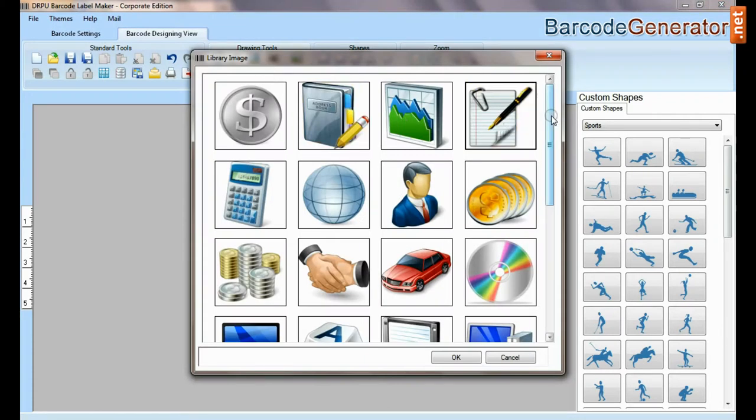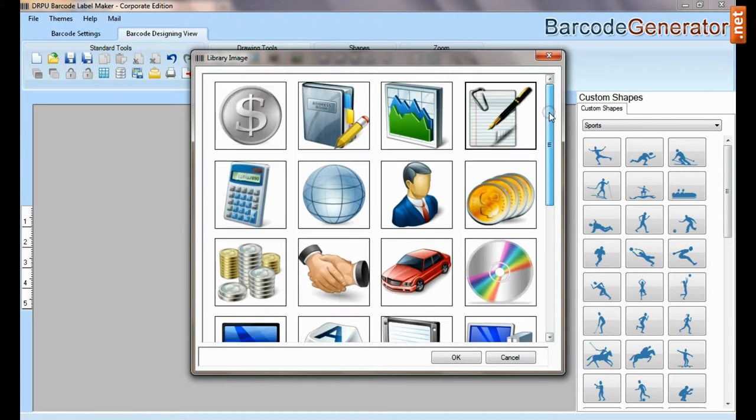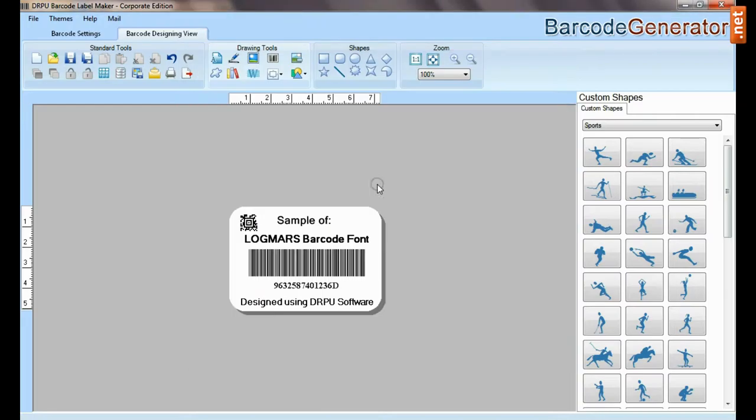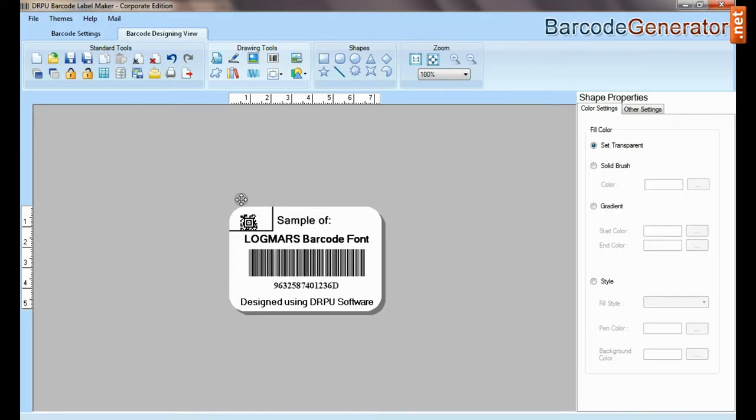From here you can add different library images. DRPU tool also offers some enhanced features.